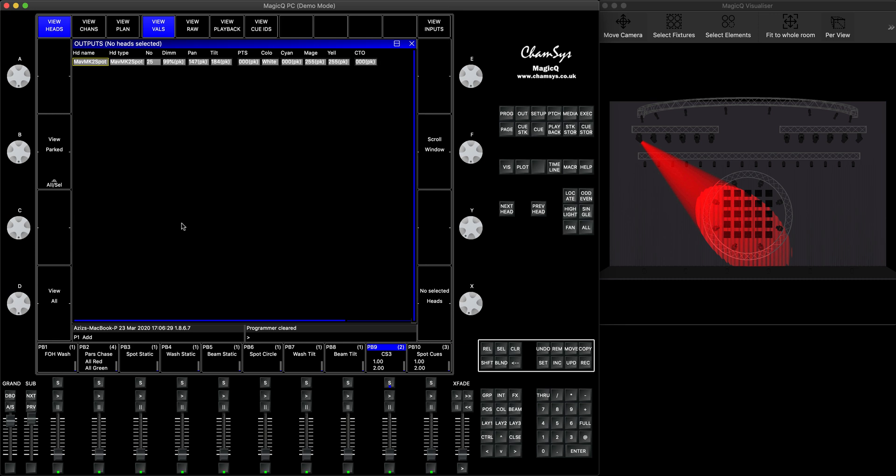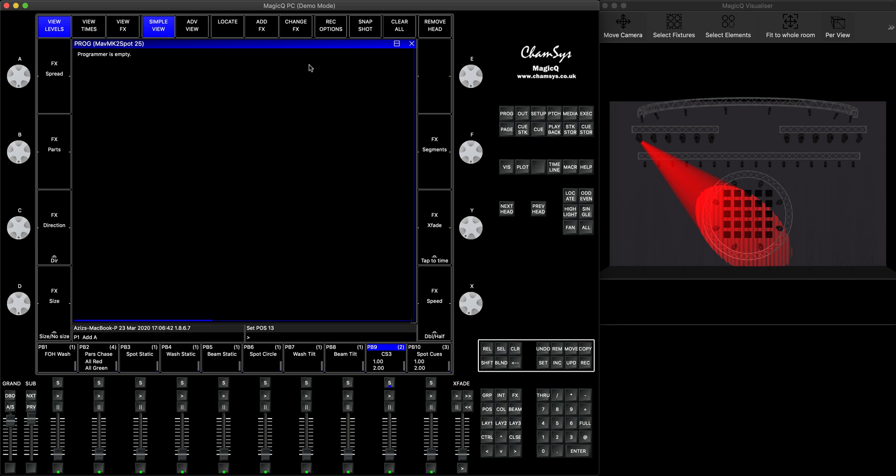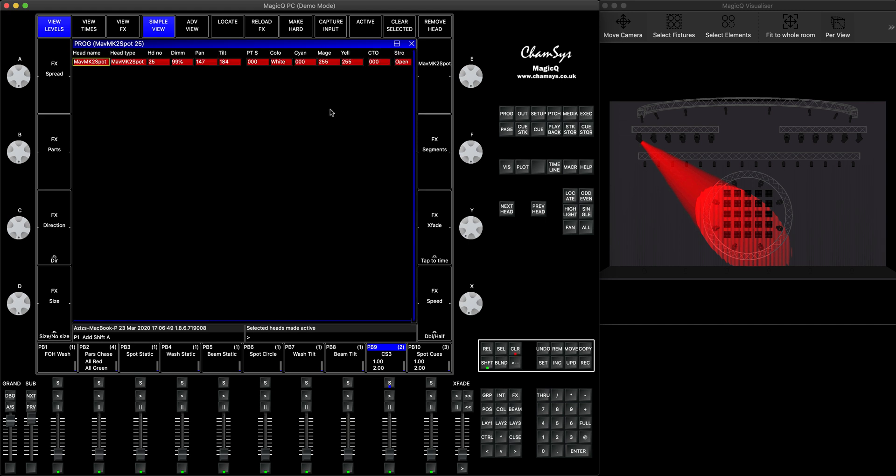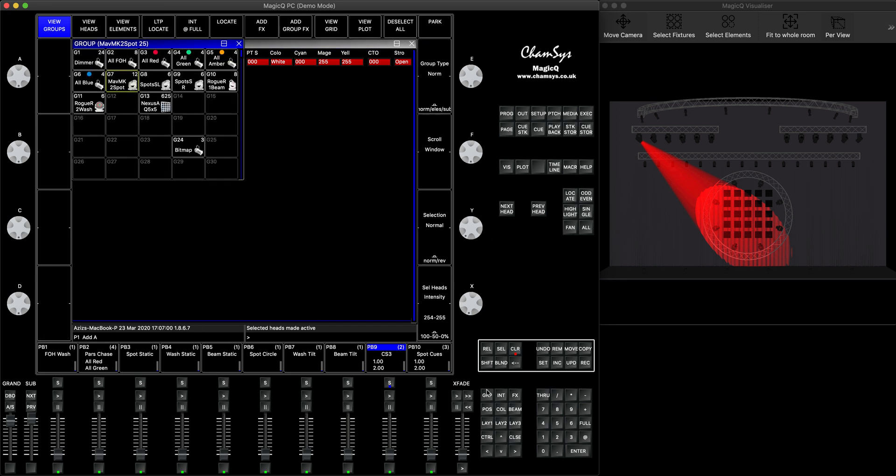What it means is we can actually select this head or get it all completely selected. How would you do this? If you press the programmer window, you can actually hold the shift button, and then when you press active, it will actually put the head which currently is parked back into the programmer. So you can see it now. If you go into the group window and press and hold shift, you will see the button says unpark. You click on it and it unparks the selected head.